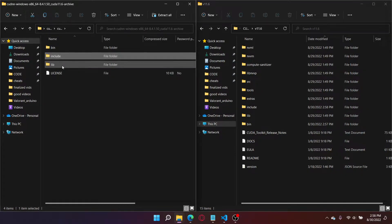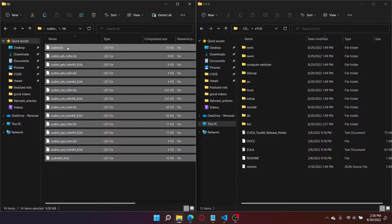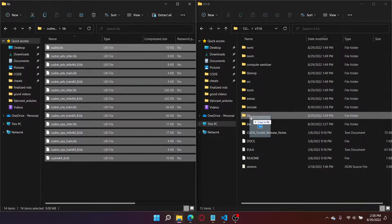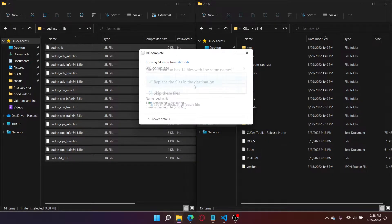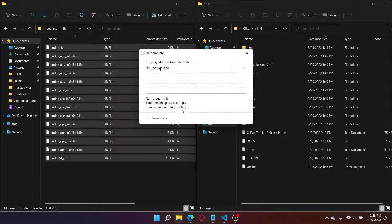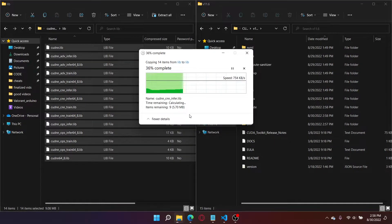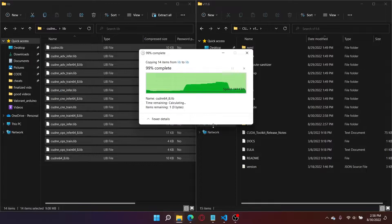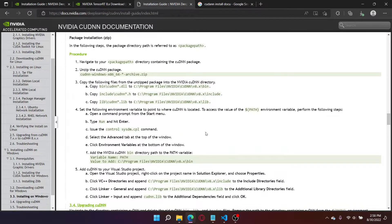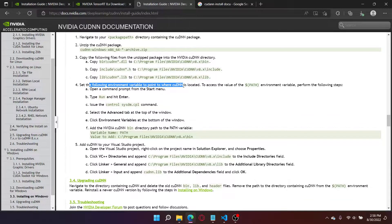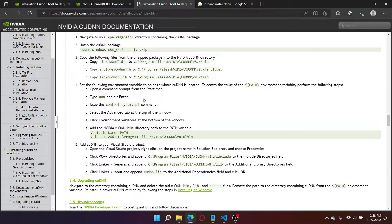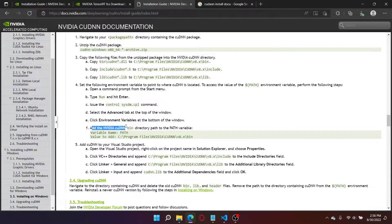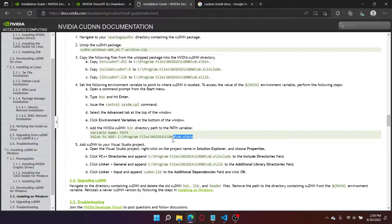And I need to do the same thing for lib. Copy all of this, drag it, and drop it in lib. Replace files in destination. Do this for all current items. Once that's done, I'm going to go back to this page. Select the following environment variable where CUDA NN is located to access the value of path environment variable. Add the NVIDIA CUDA bin to path variable. So we have to add bin to path.